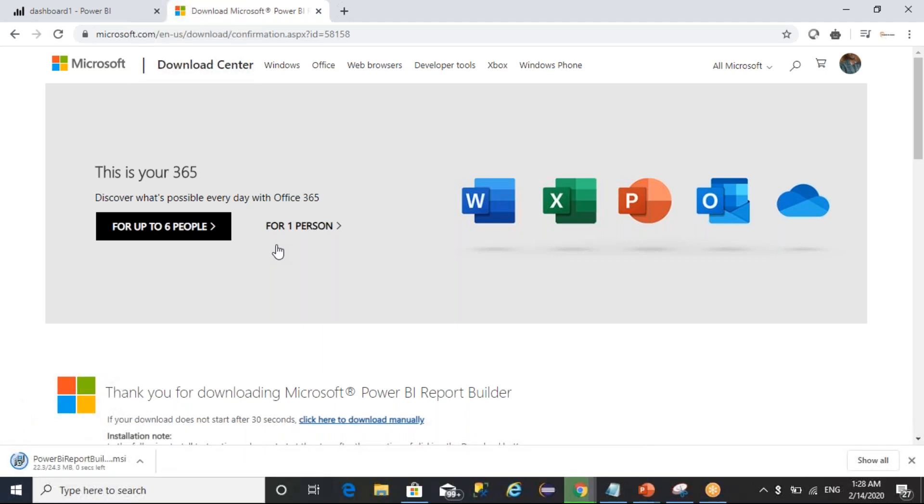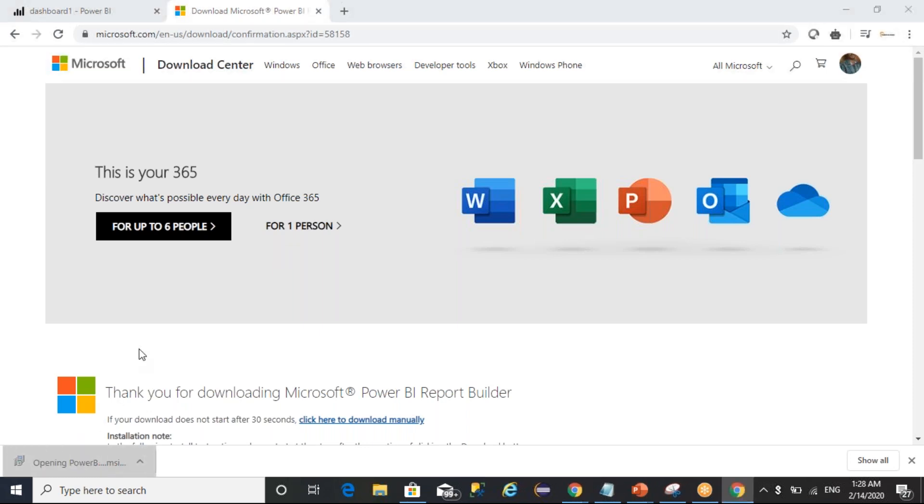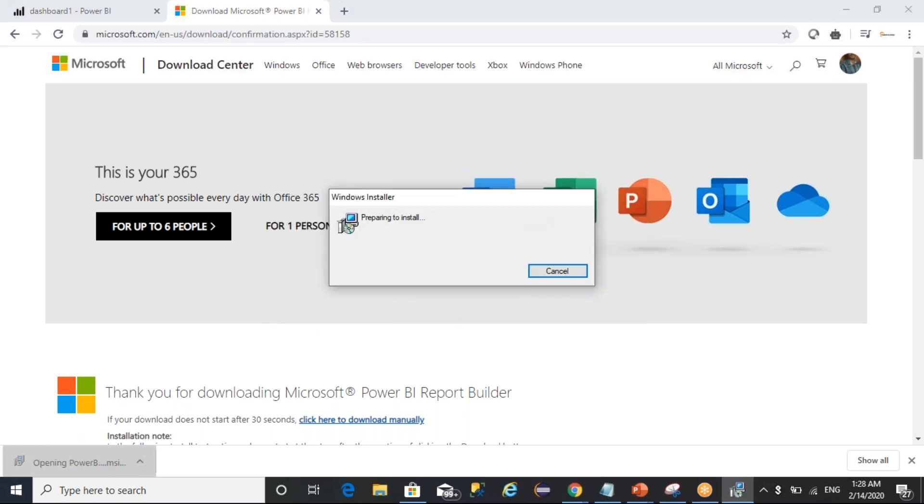Once it is downloaded, you can double-click on it for installation.